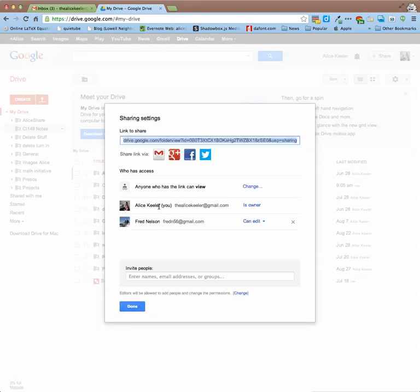This means that both myself and Fred have access to anything in this folder. So any document you put in this folder, the other group members would automatically be able to access it by going to the folder.